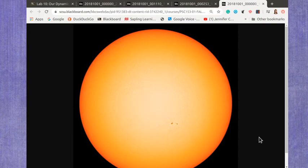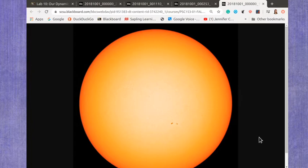Now we're going to take a little bit of a look at some of the images you're going to be using on part three of our Lab 10 on the dynamic sun, where we're looking at different views of the sun. And all of these images come from the SDO mission, the Solar Dynamics Observatory.